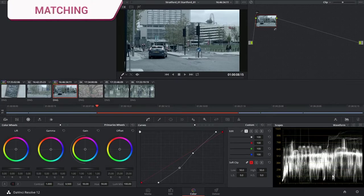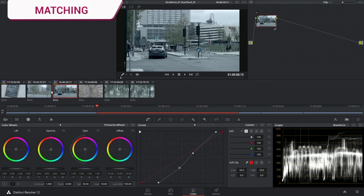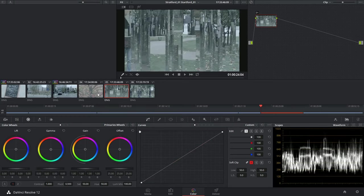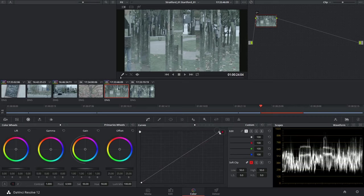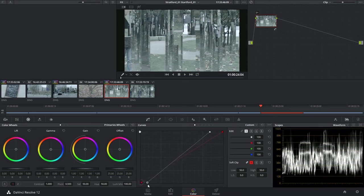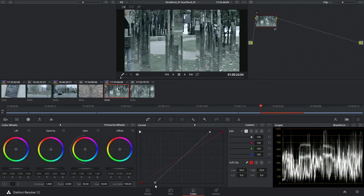So another way I could use this waveform tool is for matching clips to one another. I know the amount by which I've separated the luminance on this clip. So now I can go to a clip in a different environment. And I know that my highlights were right under the top line. I know that my shadows were just barely touching the bottom line.